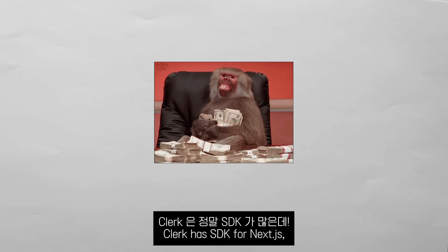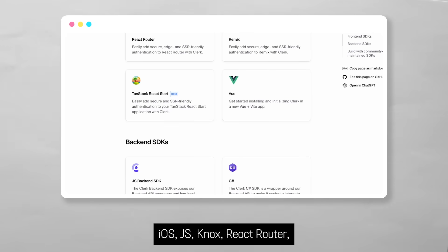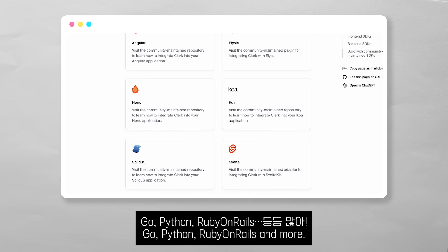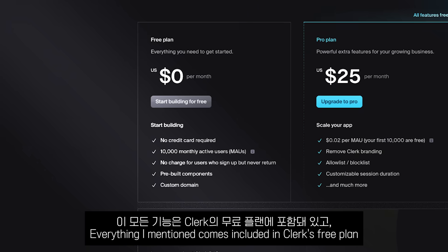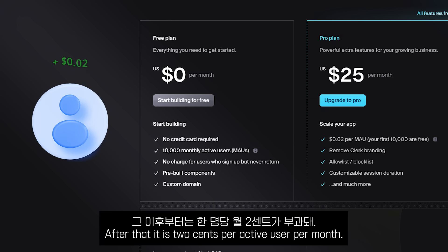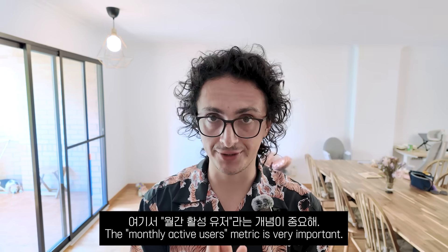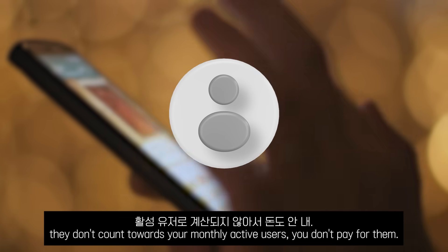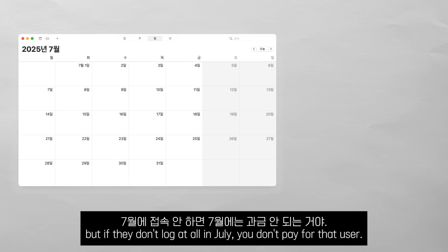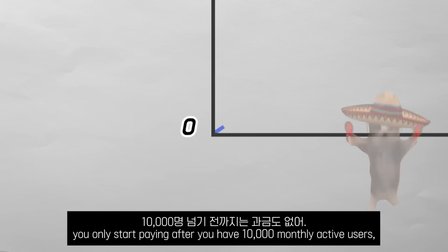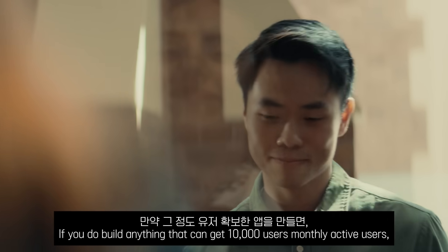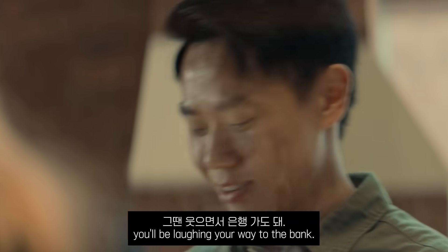Clerk has SDKs for Next.js, Chrome Extensions, Expo, iOS, JavaScript, Nuxt, React Router, TanStack, Vue, C#, Express, Go, Python, Ruby on Rails, and more. Everything mentioned comes included on Clerk's free plan, where you can have up to 10,000 monthly active users before paying a dime. After that, it is $0.02 per active user per month. The monthly active users metric is very important — if someone creates an account and never comes back, they don't count. You only start paying after 10,000 monthly active users, which is a lot. Most projects wouldn't even get to that point, and if you do build something that gets more than 10,000 monthly active users, you will be laughing your way to the bank.